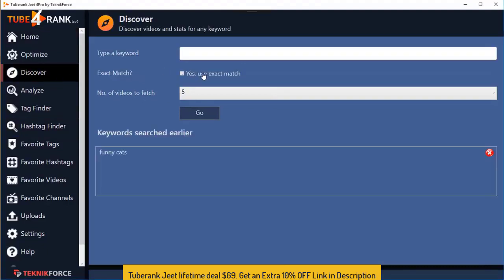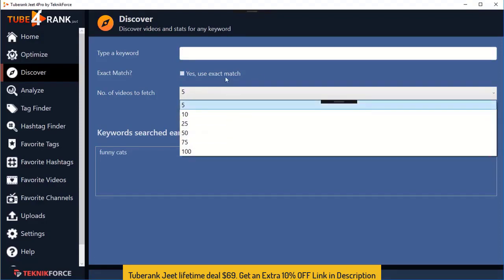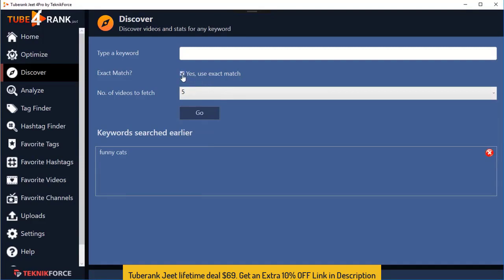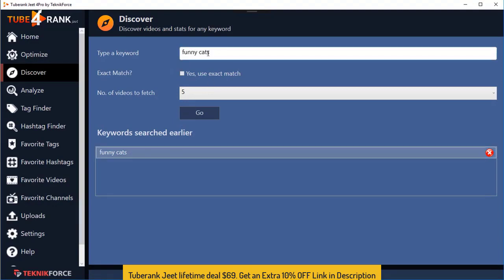The next option is Discover, and this is where you go when you need to analyze your niche. Enter your keyword here and select the number of videos you want to analyze. If you want to exact match the keywords, click on 'use exact match'; otherwise go with the broad match. All the keywords you searched earlier will be saved here — for example, 'funny cats' is saved and I can just click on it to get it back, saving time. To remove a keyword from the list, just click the little red cross.